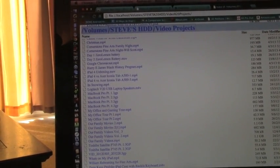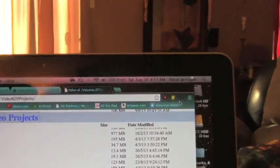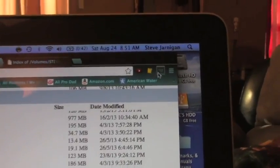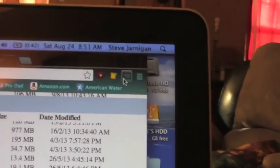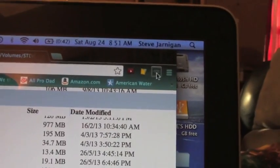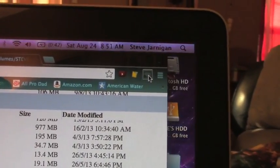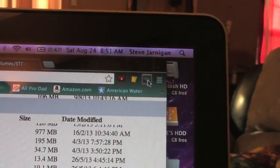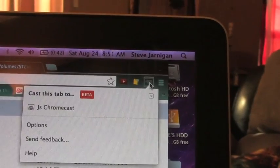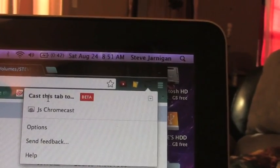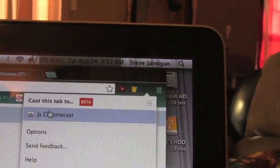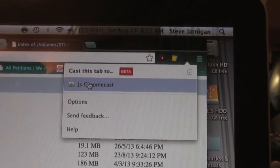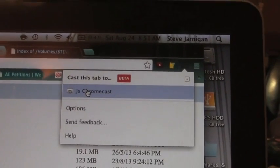Now, before I even do that, the way you want to get this to cast up to your TV is you go back in here and you see the cast button. It's actually not highlighted. You click it and it asks you do you want to cast it or it tells you you can cast it to your Chromecast. So we're going to do that.